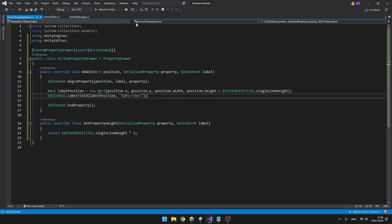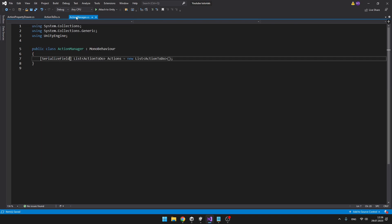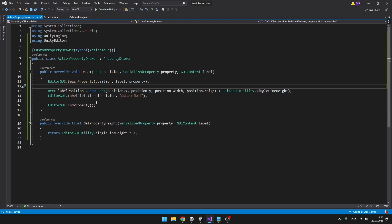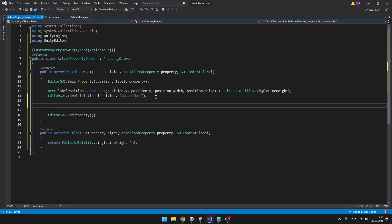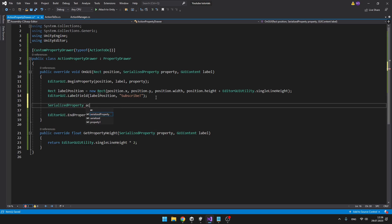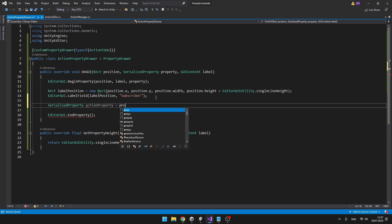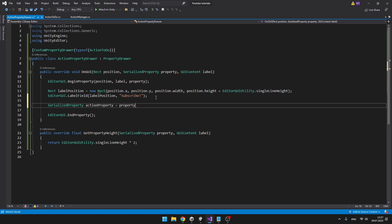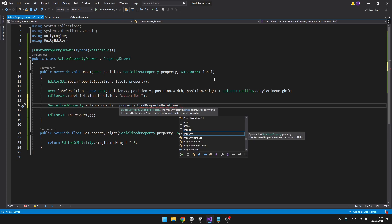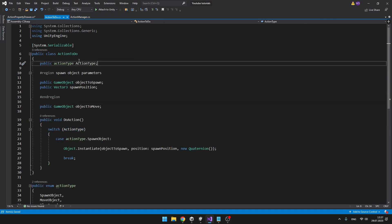But the label field on its own is useless. Next, we can try to access some of these variables, for example, the action type. For this, we will create new serialized property. We can call it the action property, is equal, and we will do property, which is one of the parameters on this void OnGUI, dot find property relative, and here we will type the name of the variable. So for me, it is action type.